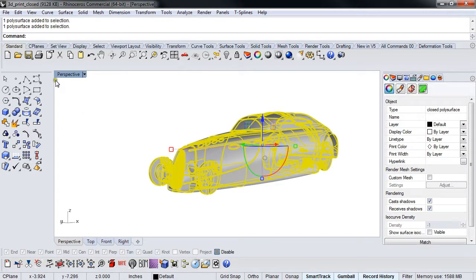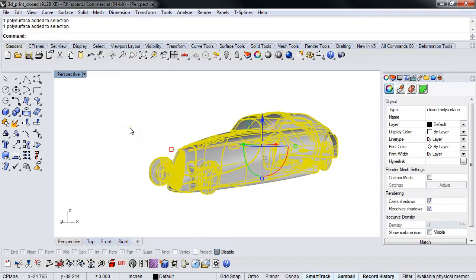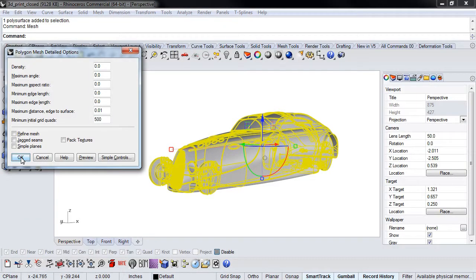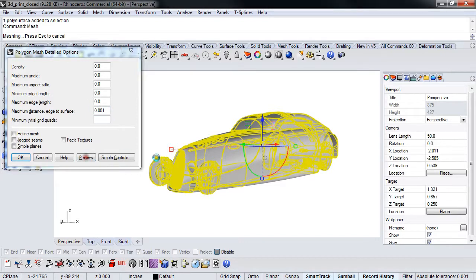So instead of file export selected, we're just going to run the mesh command. I'm just going to type mesh in the command line and we get our old familiar friend here. Now, what Dale told me to do — the very first thing we're going to do is zero out everything and do maximum distance edge to surface, which is set to what our file tolerance is. So we're going to preview that and take a look.